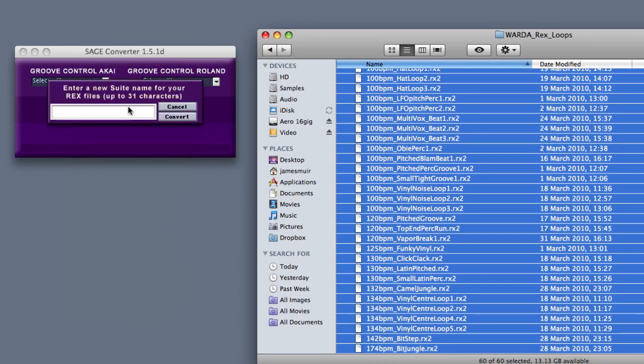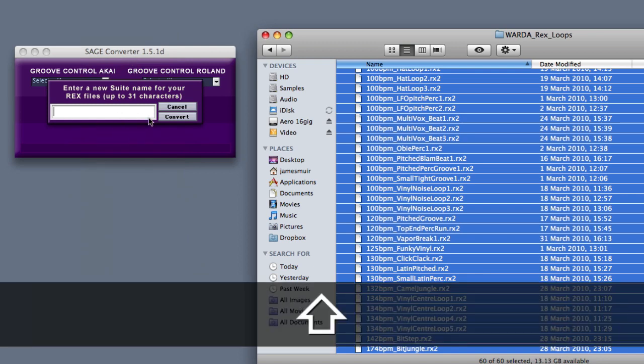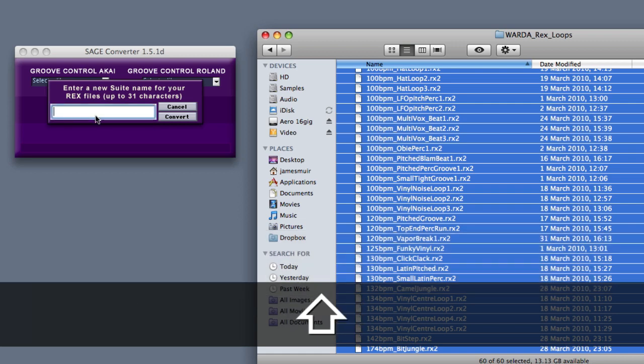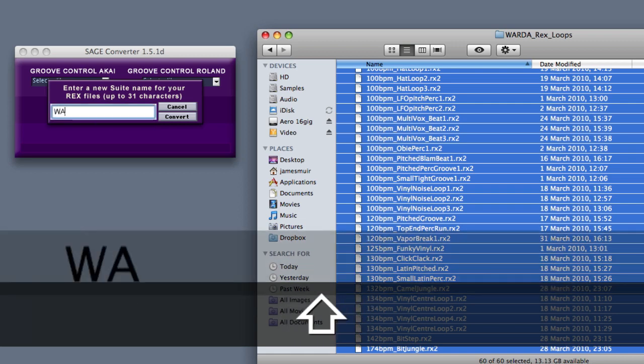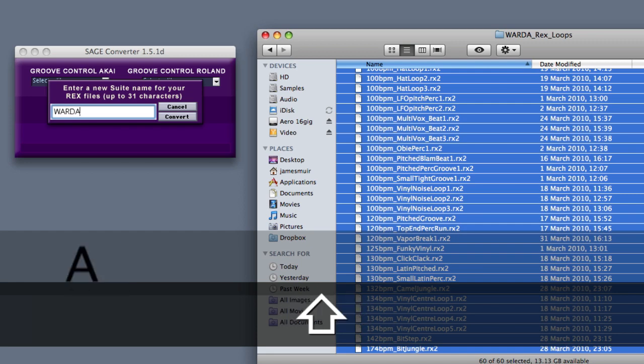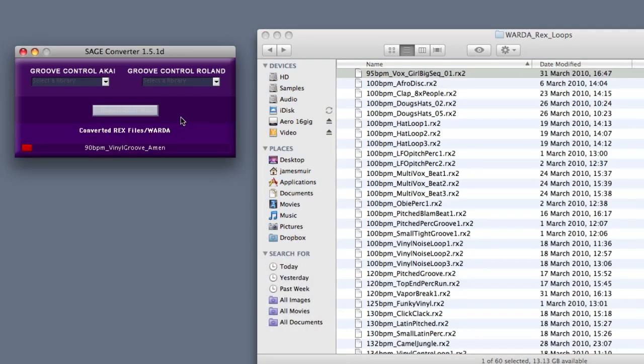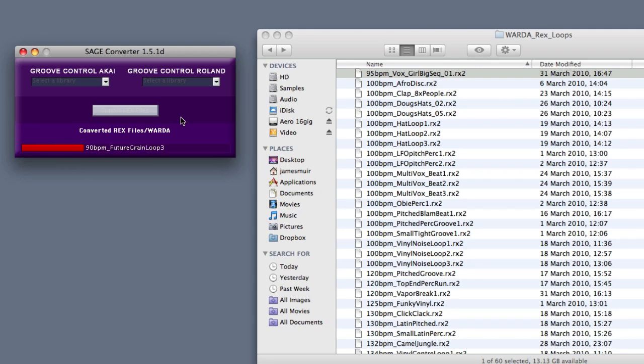It brings up a box saying enter a new suite name. So we're going to use the naming scheme they've used: When Alien Robot Drums Attack. And then you click Convert. Now this will work its way through converting all the files.